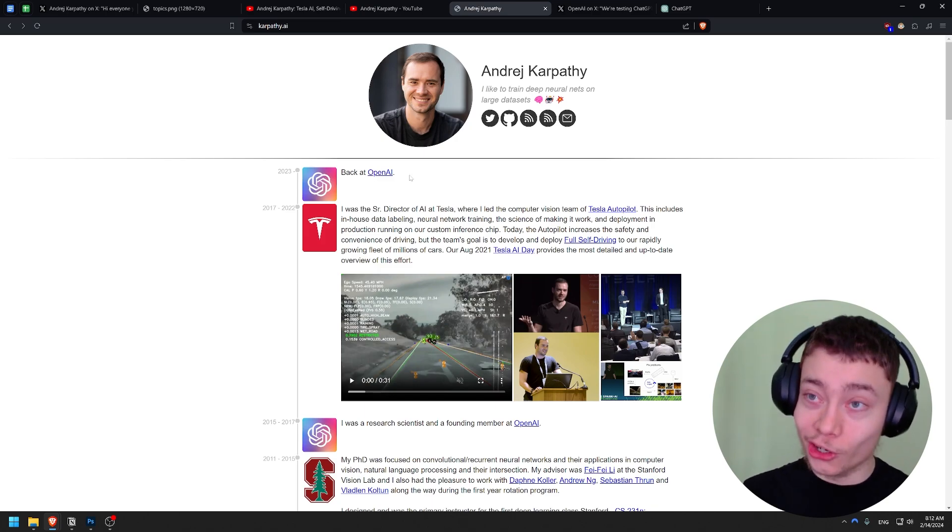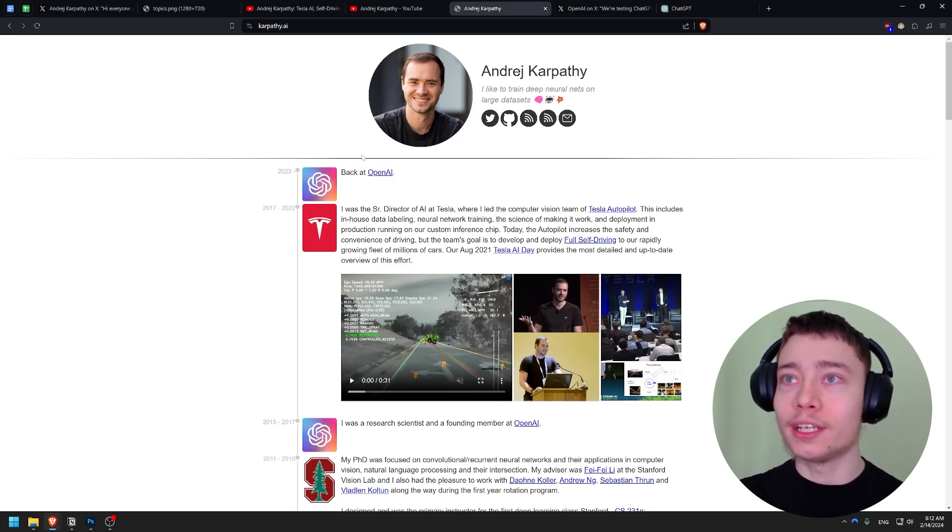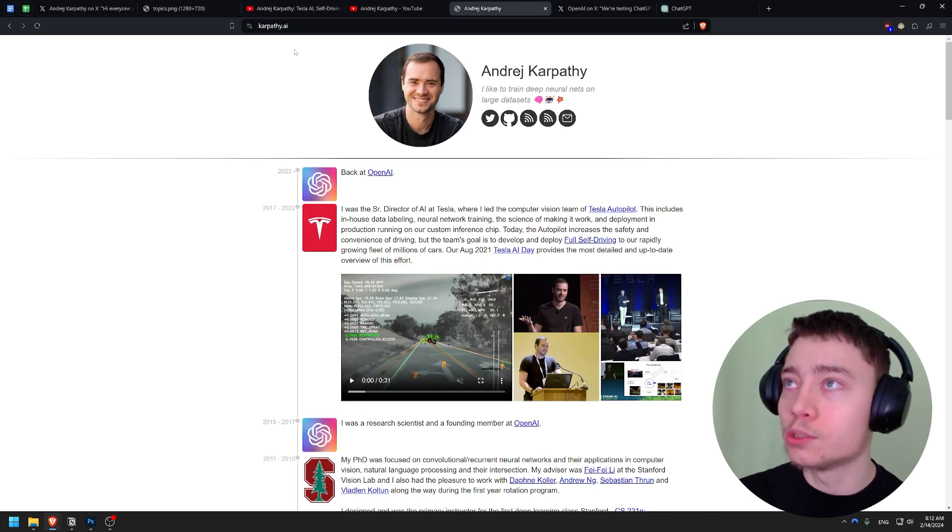Then he joined, but now he left, which, you know, as you can see, it's so new. He didn't even update his website.